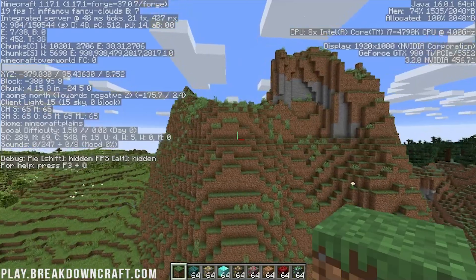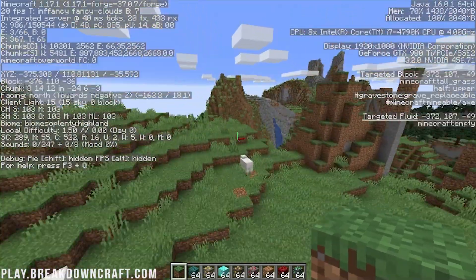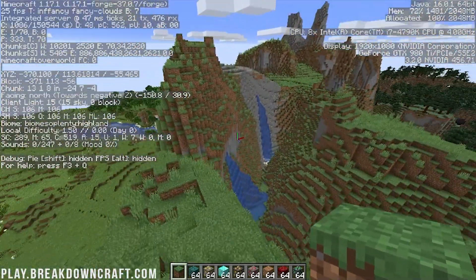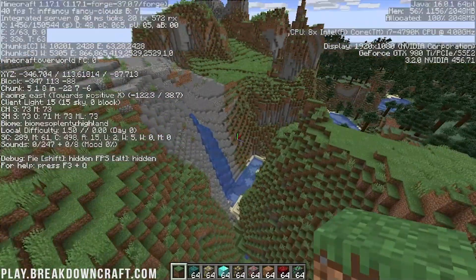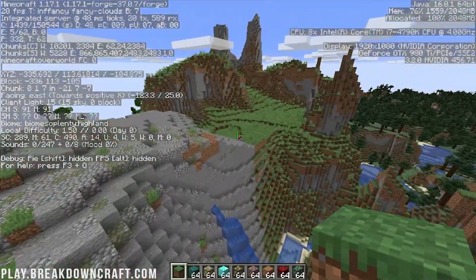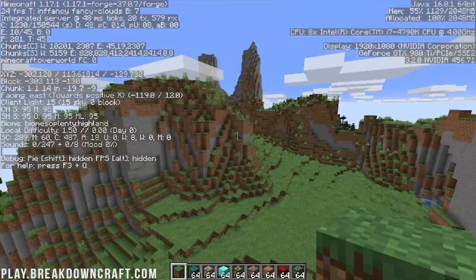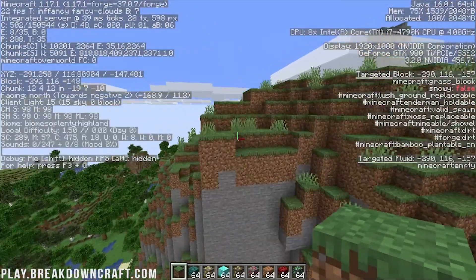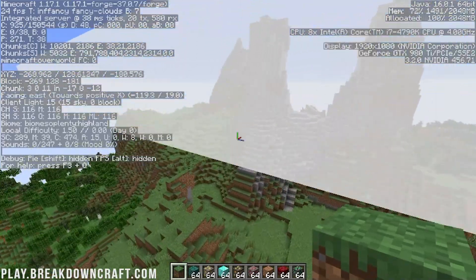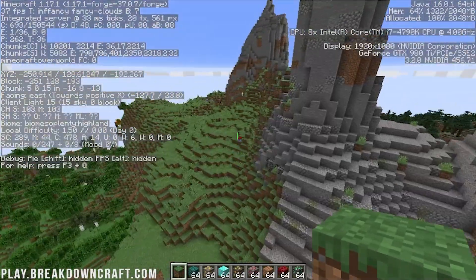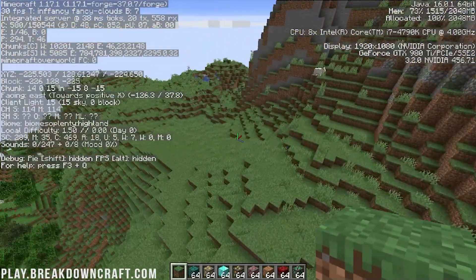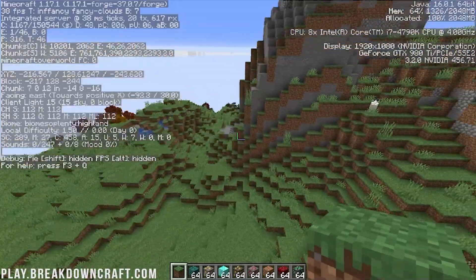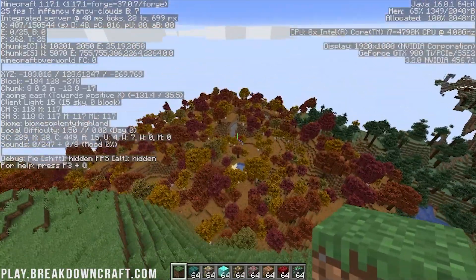We also have another Bombs of Plenty biome over here. This is a Highland biome. One of my favorites, actually, because you get these huge divots right through it if you have a river. Different cool stuff. One of my favorite Bombs of Plenty biomes here.